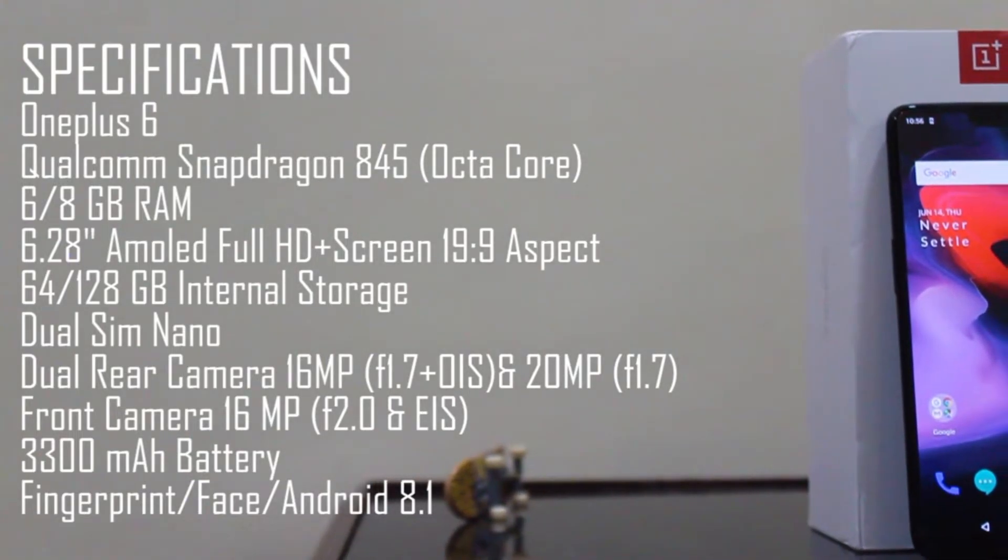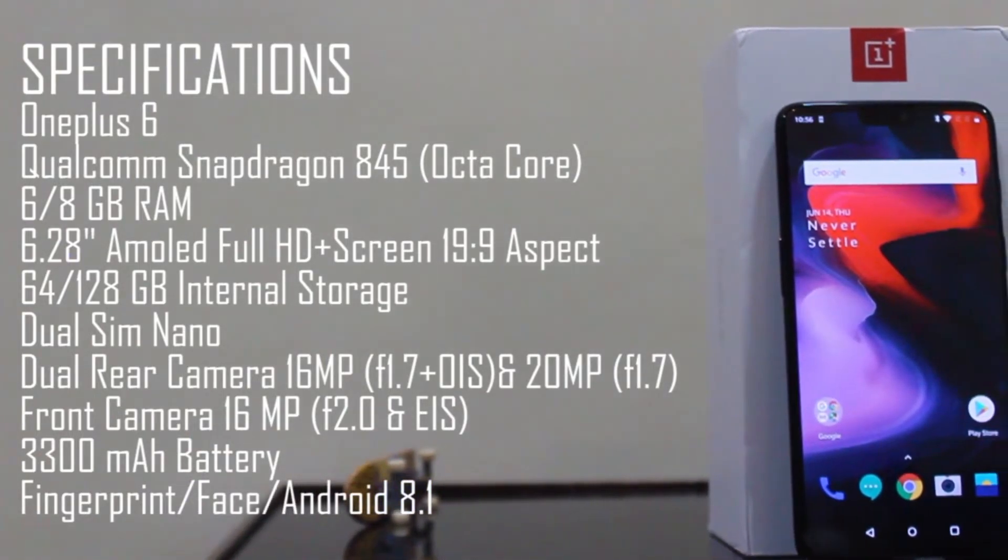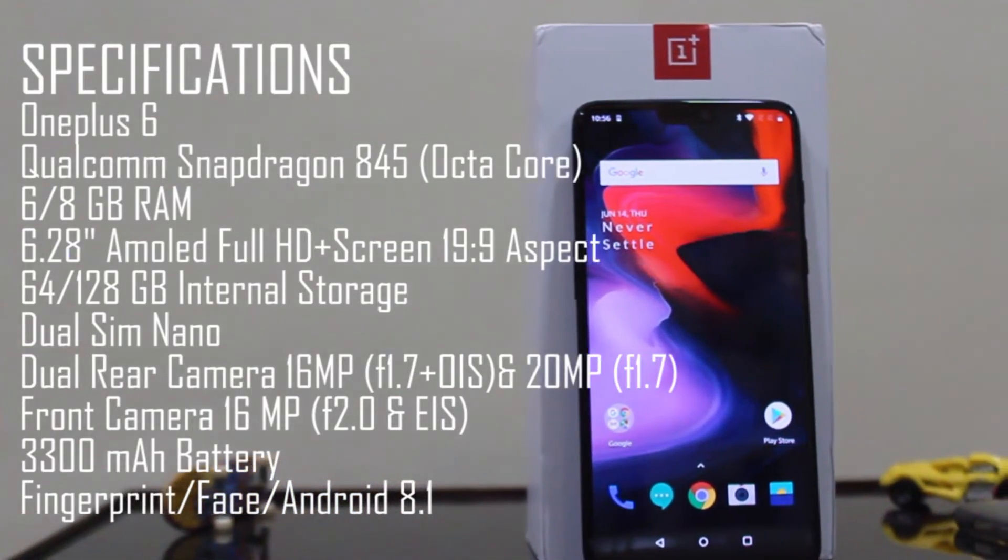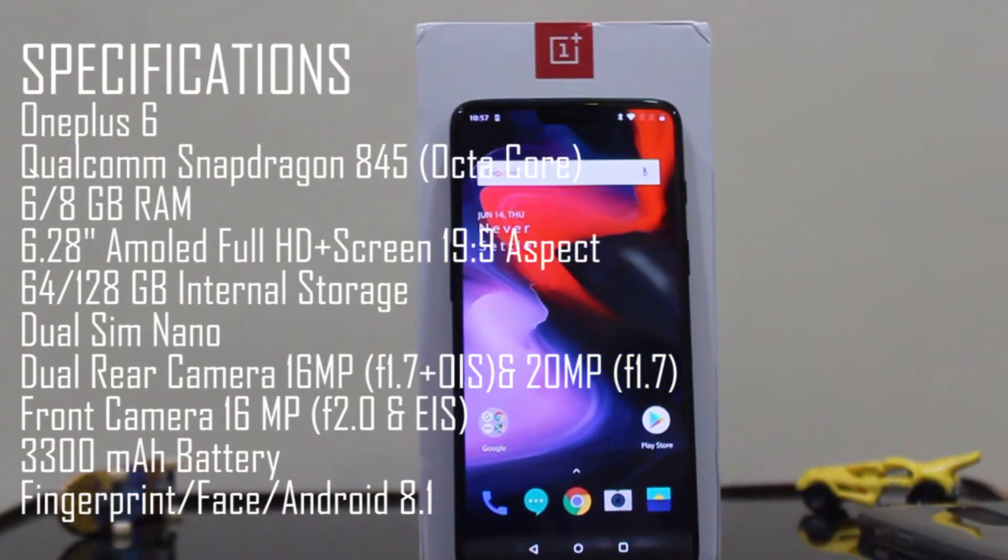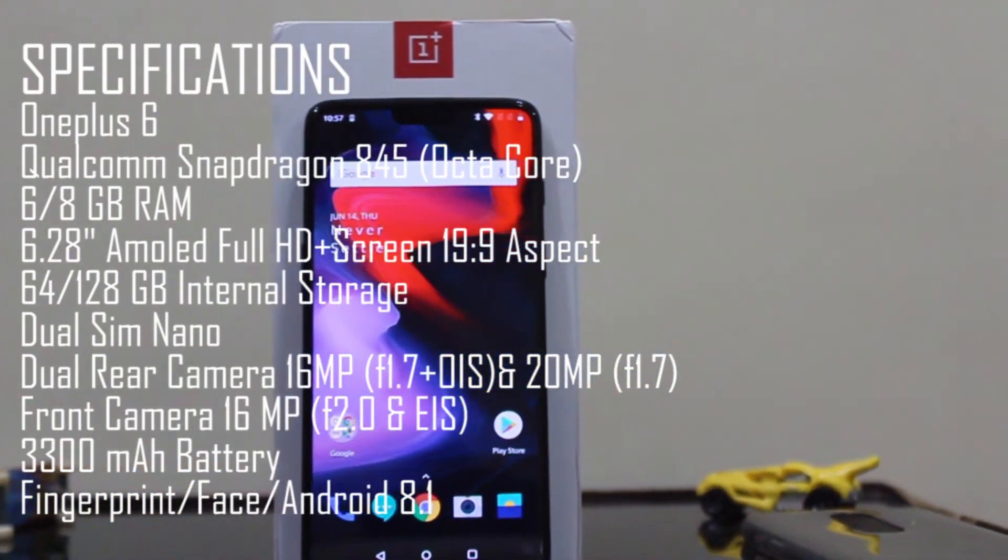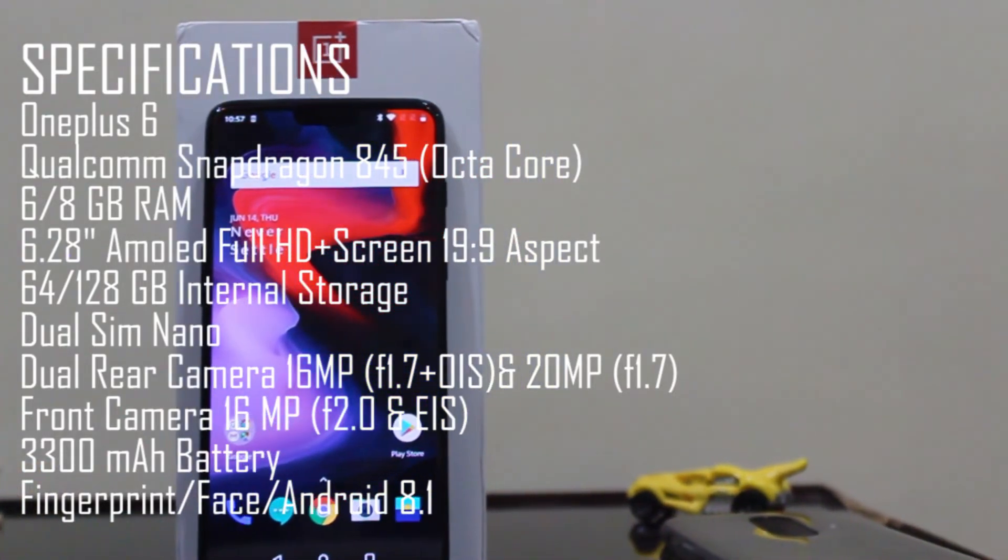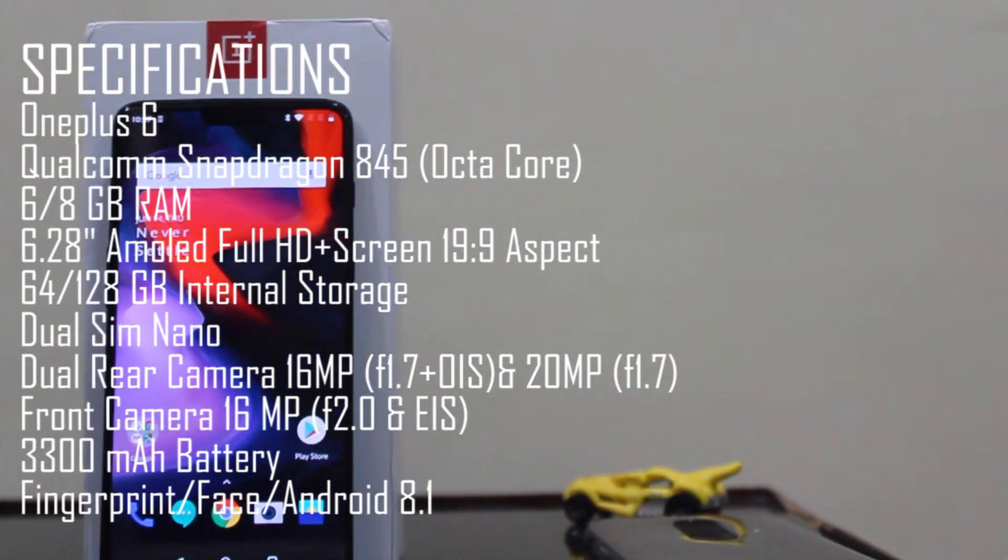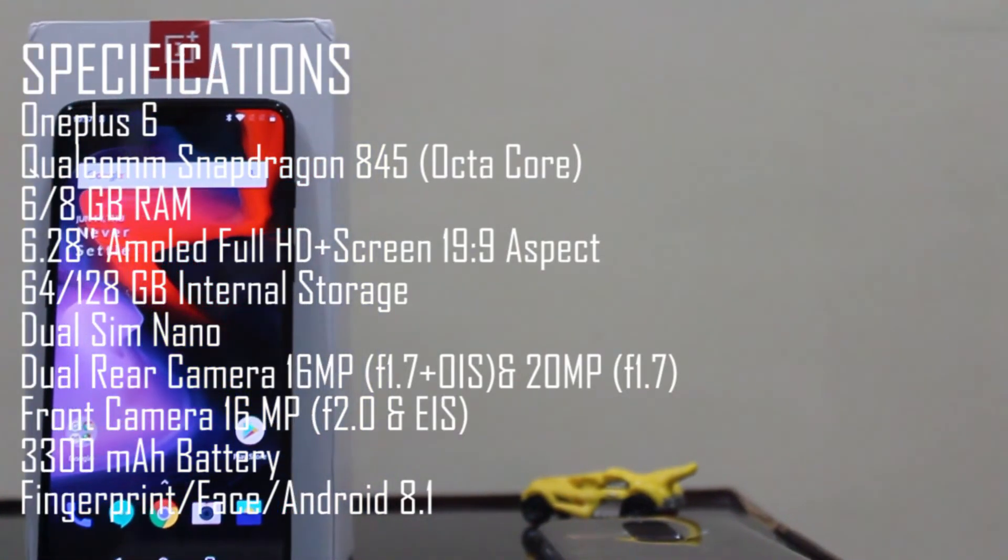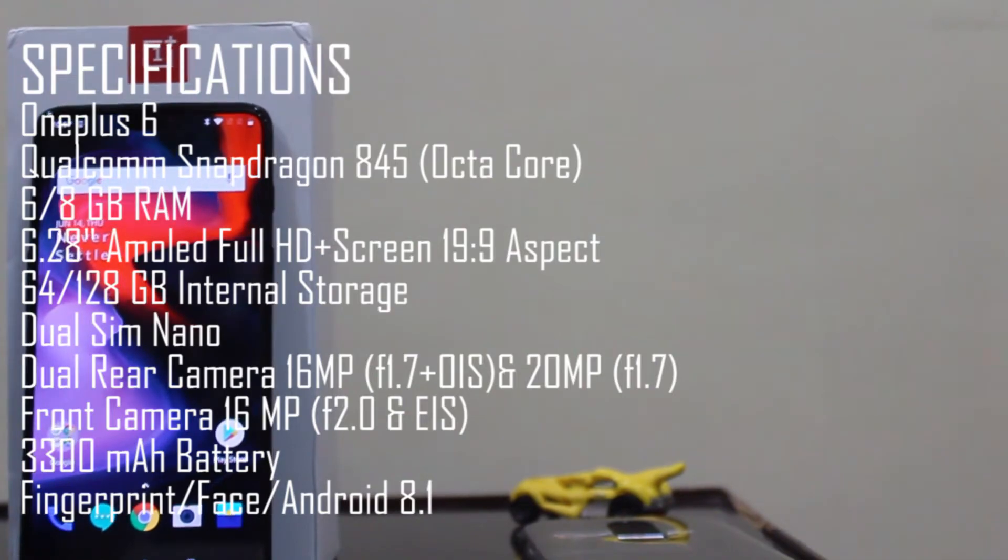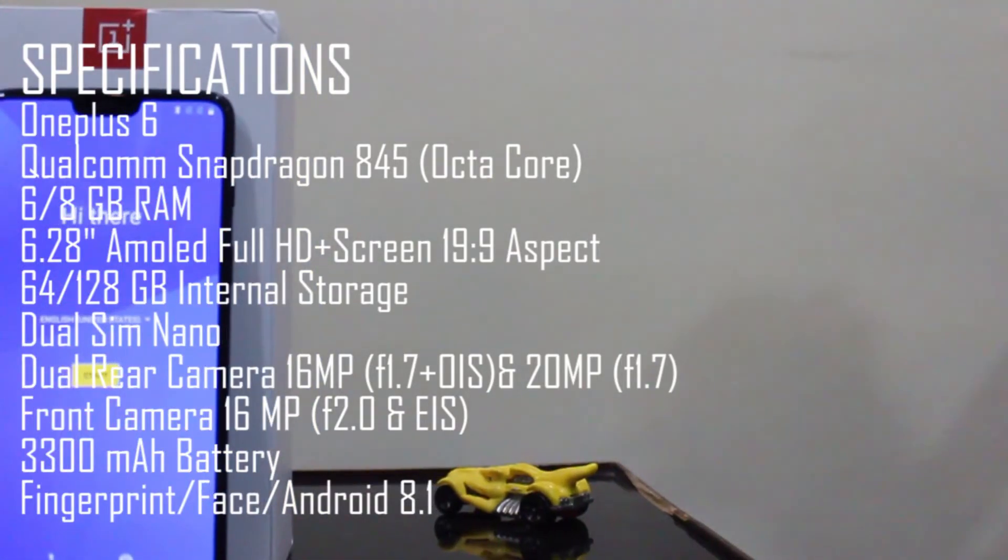This OnePlus 6 packs Snapdragon's new 845 chipset, which is the standard flagship chipset. The OnePlus 6 offers two variants: 6GB RAM with 64GB internal storage, and 8GB RAM with 128GB internal storage. It has a 6.28 inch AMOLED Full HD+ display with 19:9 aspect ratio, which almost looks like a full display screen. It has a dual nano SIM tray.